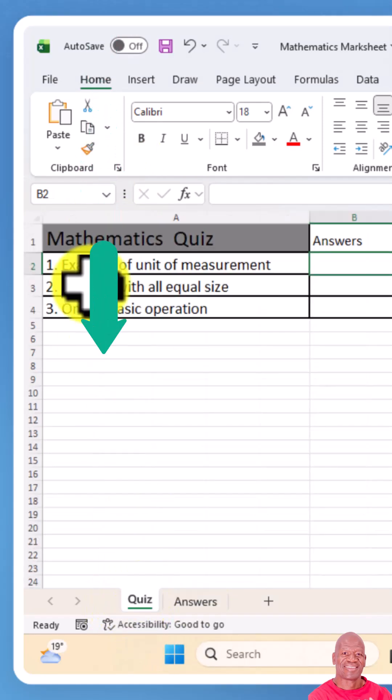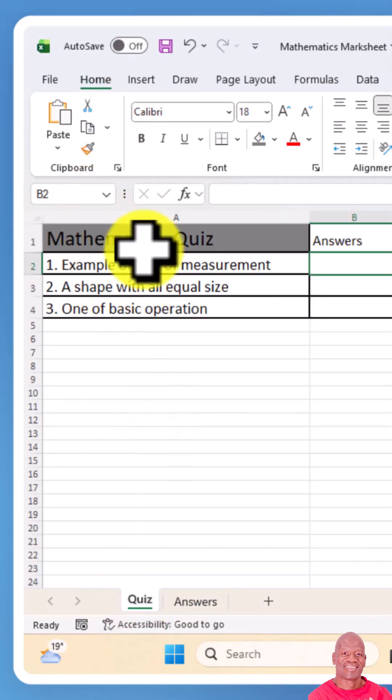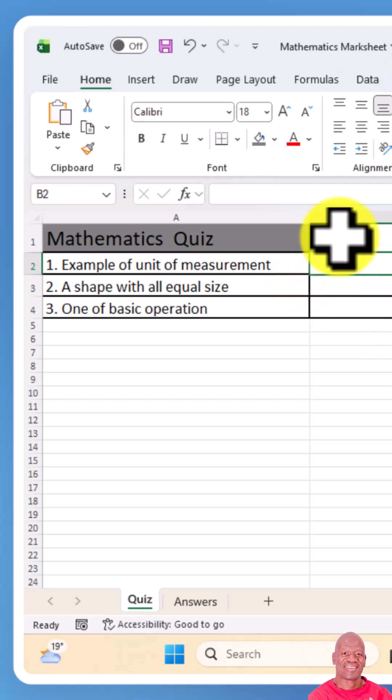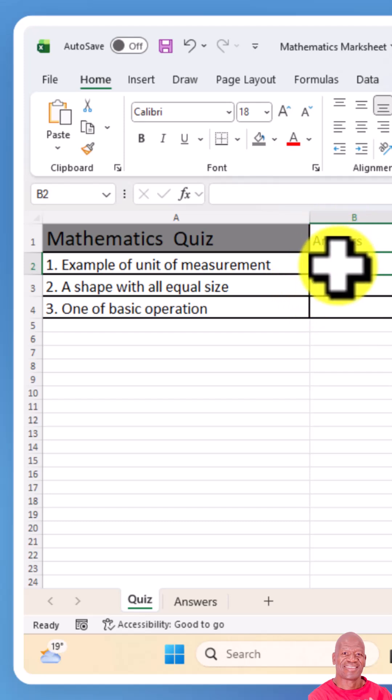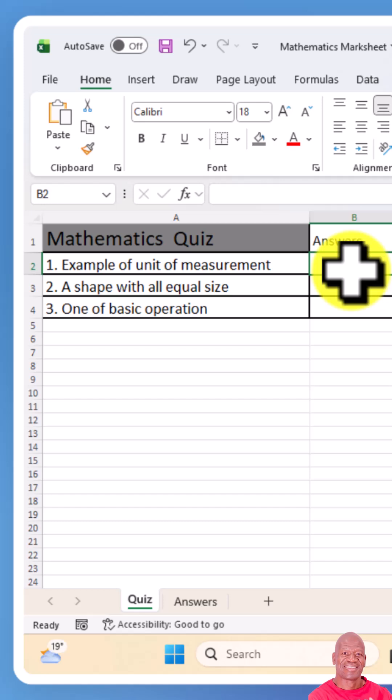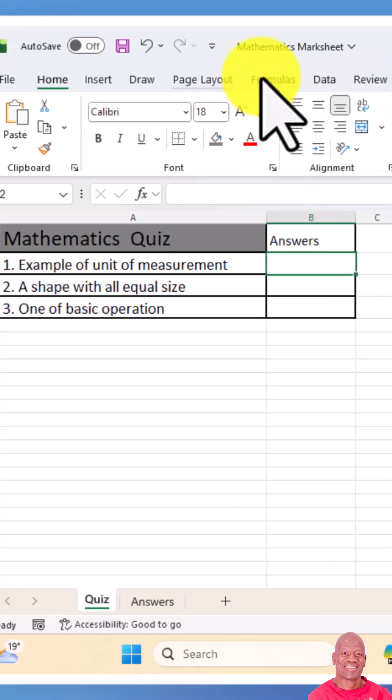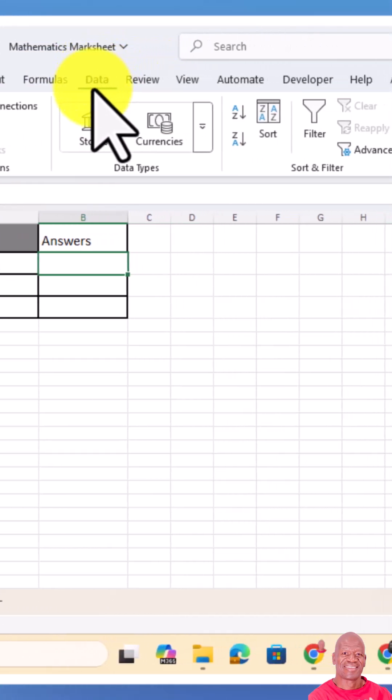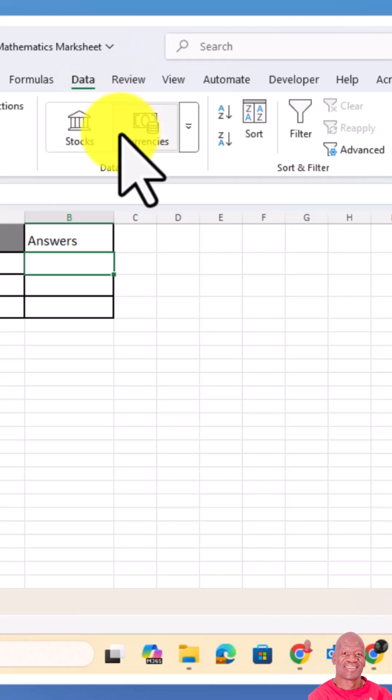Let's get back to the sheet with the questions. You're going to put your cursor where you want the possible answer for the first question to be given, then you go to the data button on your menu here.